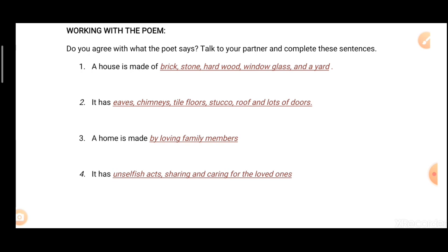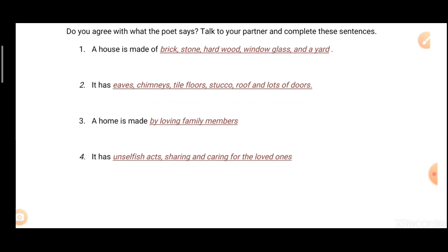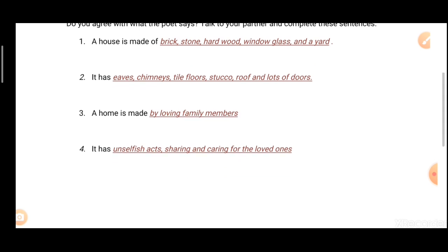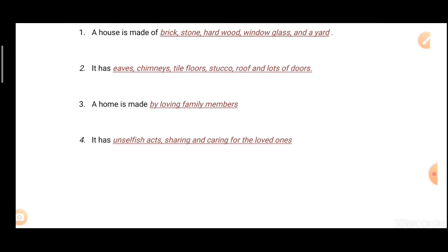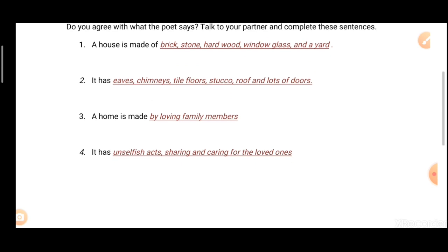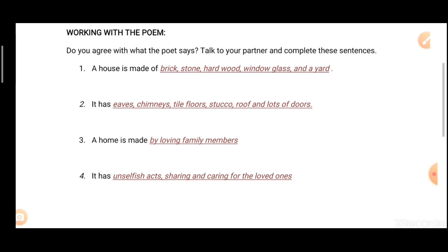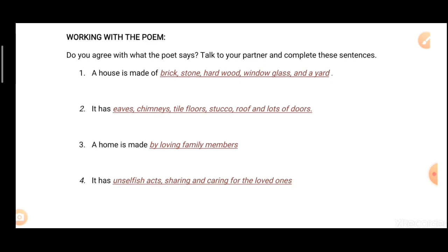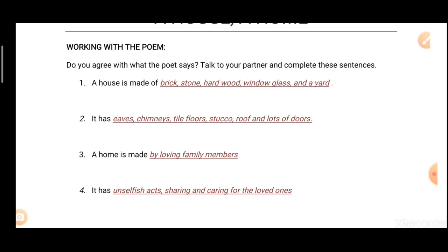Third: a home is made by loving family members. Fourth: it has unselfish acts, sharing and caring for the loved ones. So students, only two questions are there in 'Working with the Poem.'